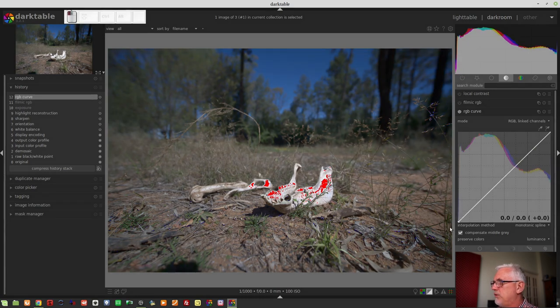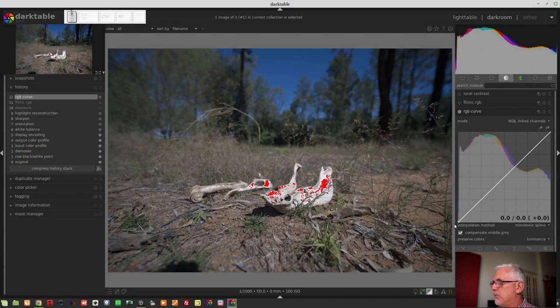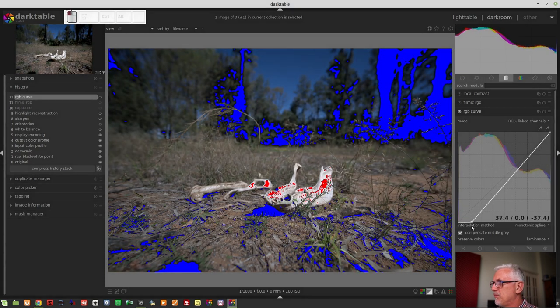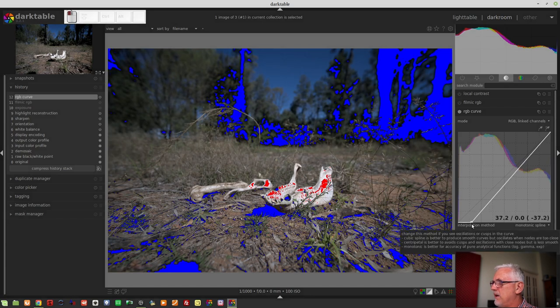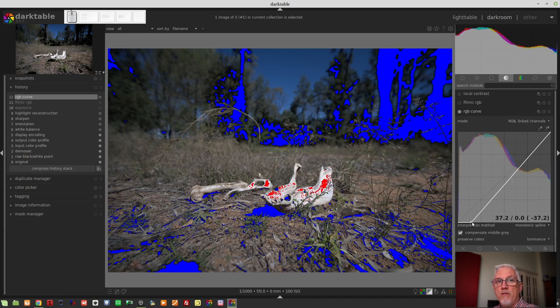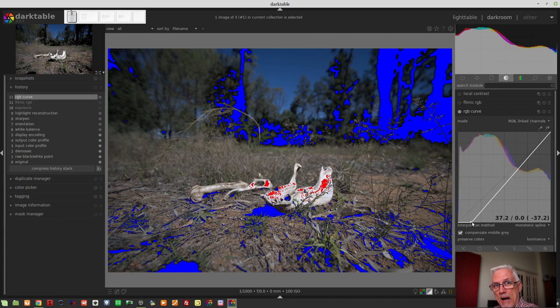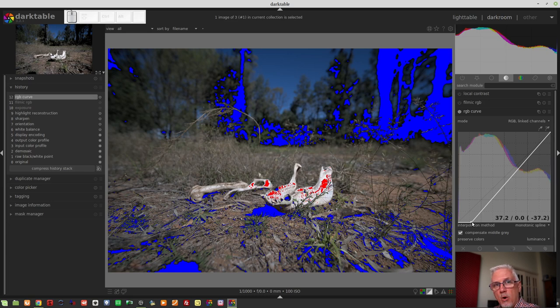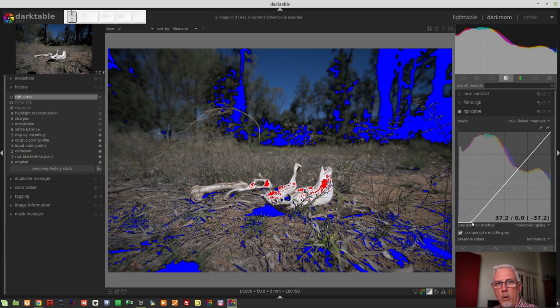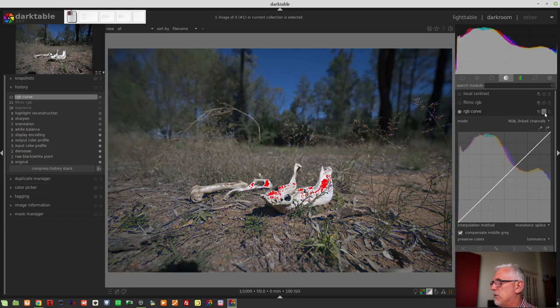If we were to now bring that node across to the right, we can see that we've taken the first 37.2 values that went from pure black up into the dark grays, and we've now clipped all of them to a value of zero, which is the output value. So, we've introduced clipping that wasn't there before.